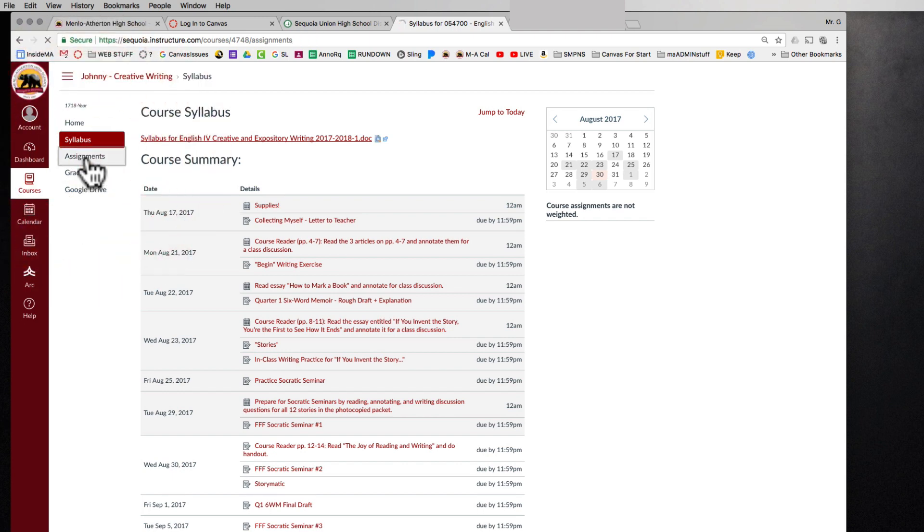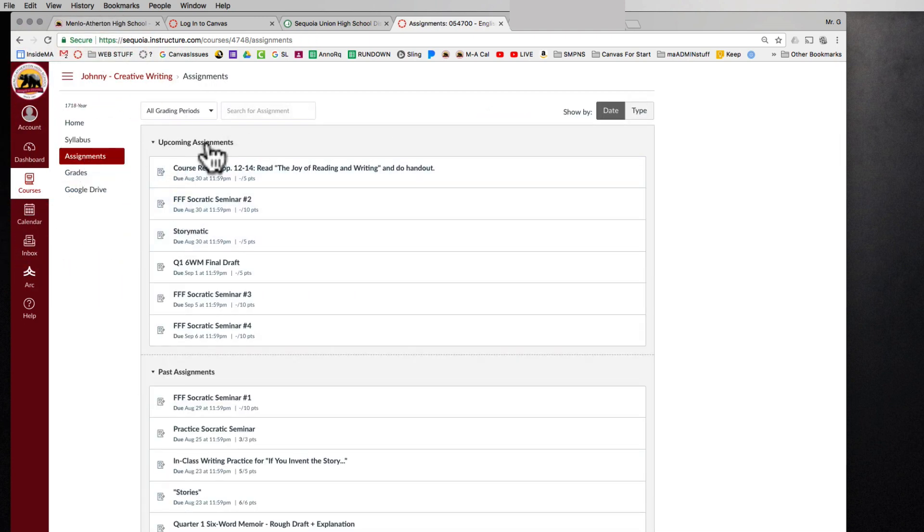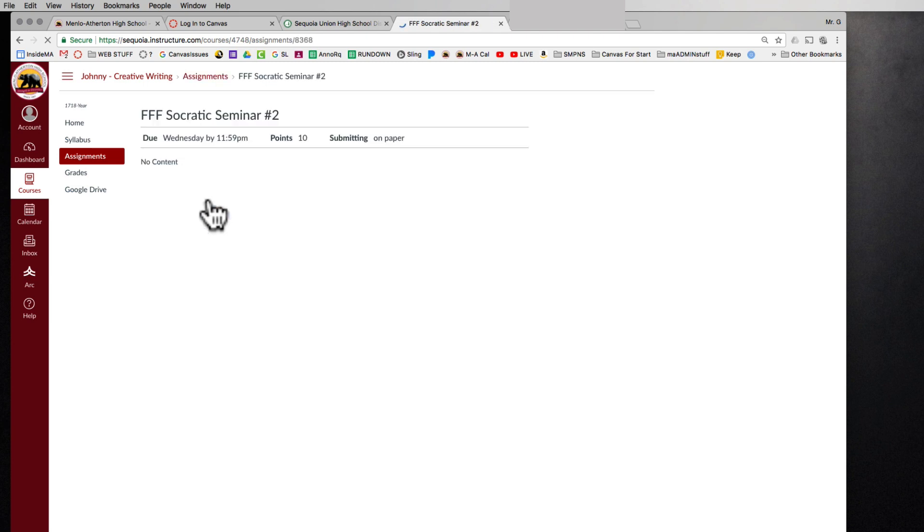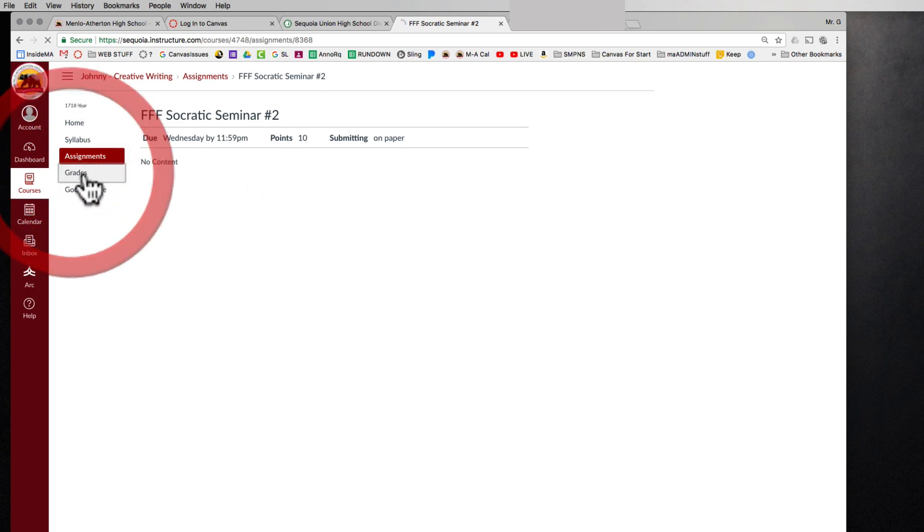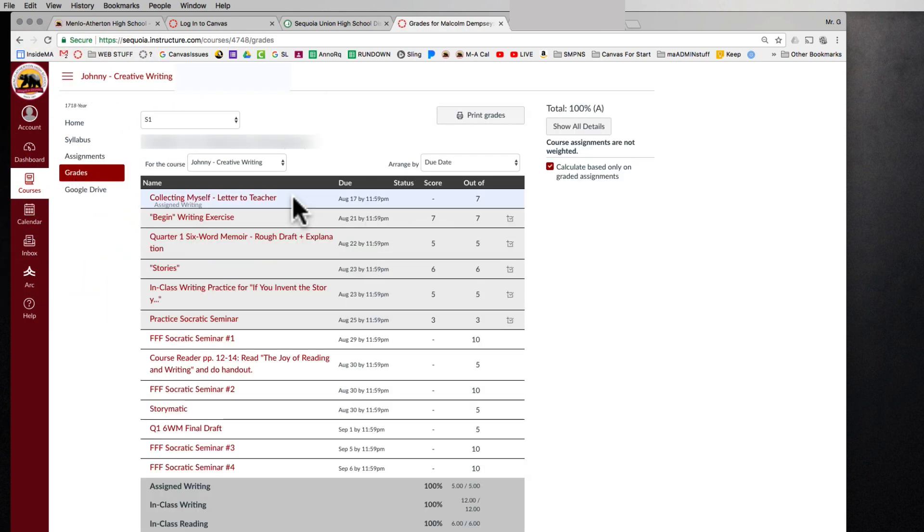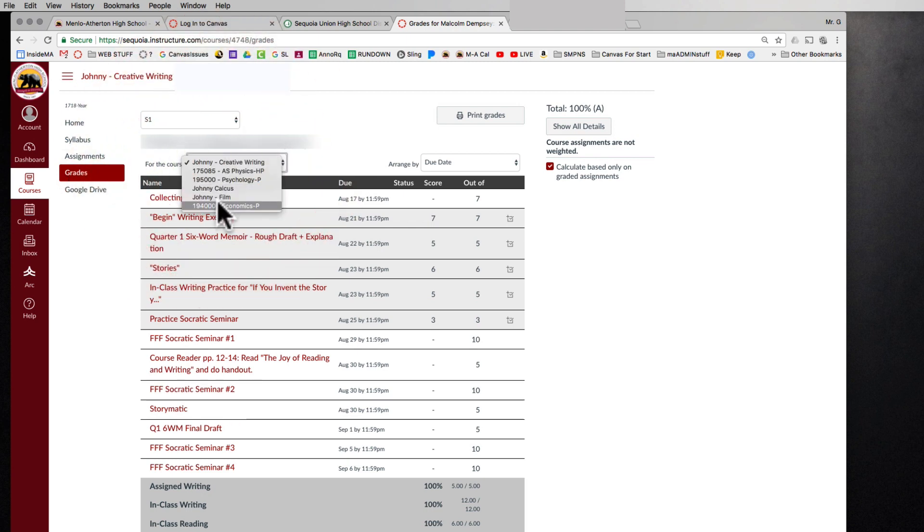If I go to the assignments page, every assignment is listed as upcoming or past or graded. If I look at one, let's go look at Socratic seminar. It probably won't have much in there except for the deadline. Sometimes teachers can include contents like a story or a video or some other interactive activity for them to do right here on the assignment page. The grade, this grades tab here is grades for this class. And again, it takes me right back to this drop down menu and I can quickly toggle between each one again.